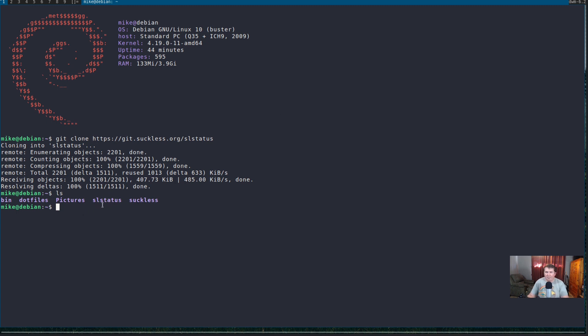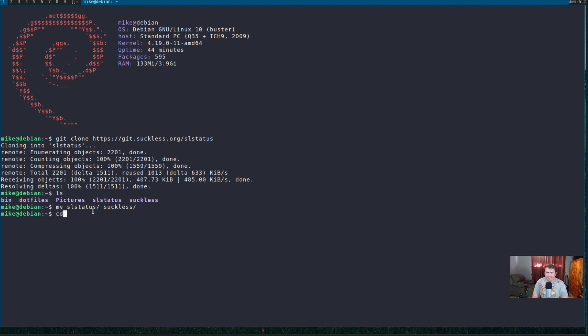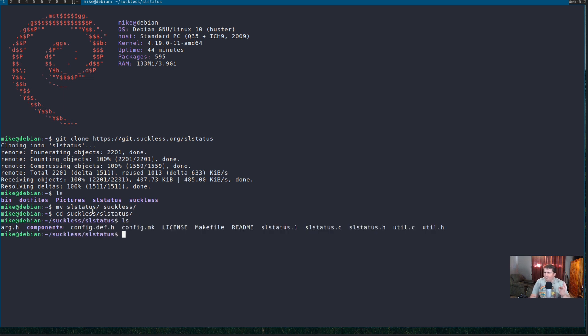So, what I'm going to do is I'm going to move SL status to my suckless folder. I probably should have been in the suckless folder when I did this, but, oh well, hindsight's 20-20. So, let's mv sl status to suckless. Now, we can cd into suckless and sl status. So, now, we're going to make the package.